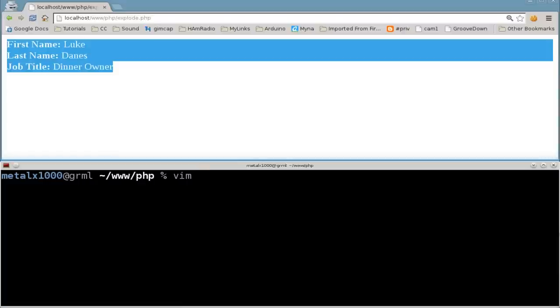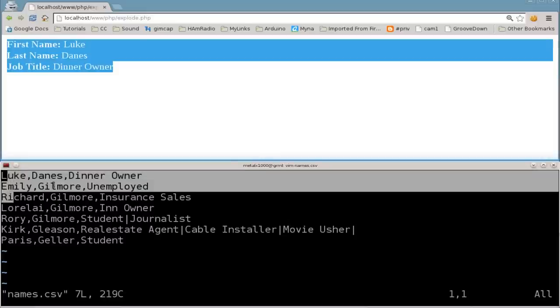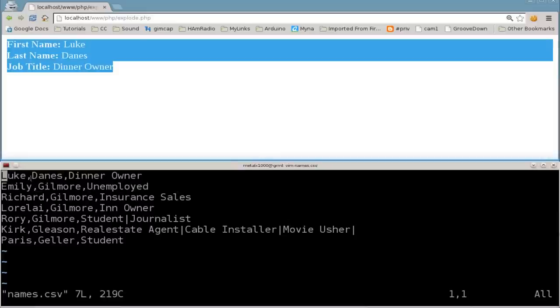Let me have a quick look here at names.csv. So we have a list of names here, and we have the first column. So each column is split up by a comma in this case.